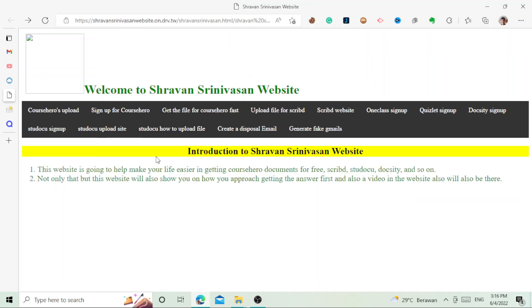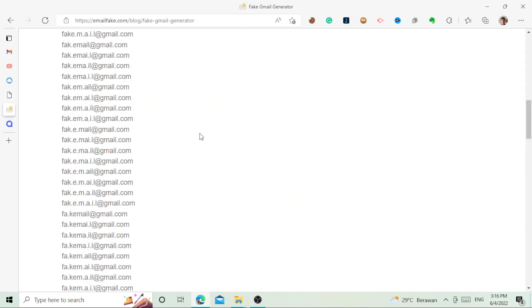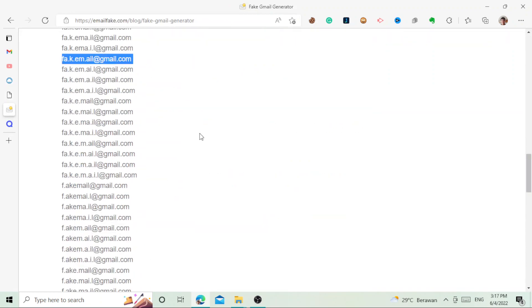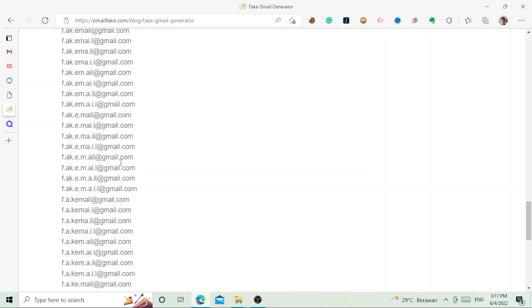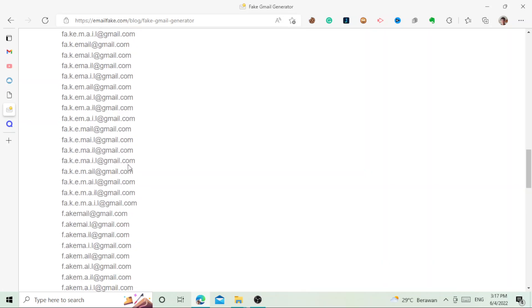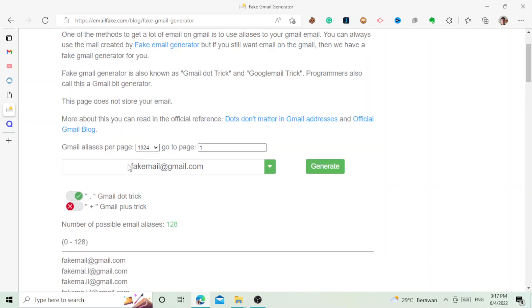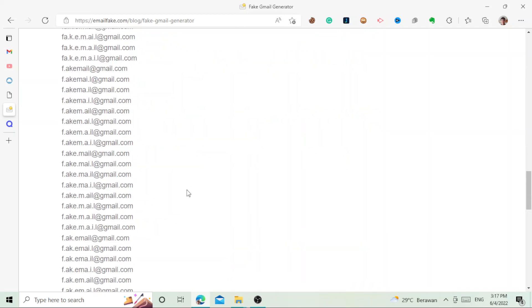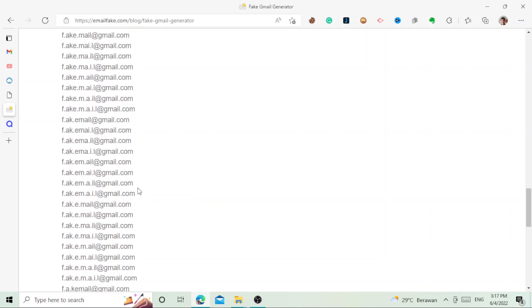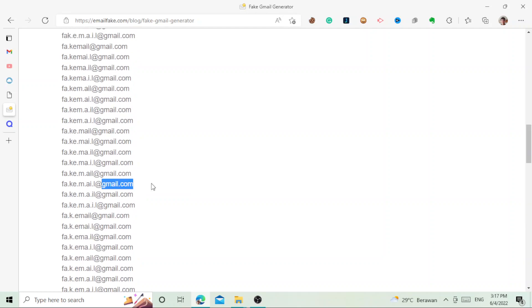I recommend you guys just use this website and then you can just pick a random email. This is like an email generator, like I said earlier, and you can just make up a password. But the password has to be a little bit like the same.